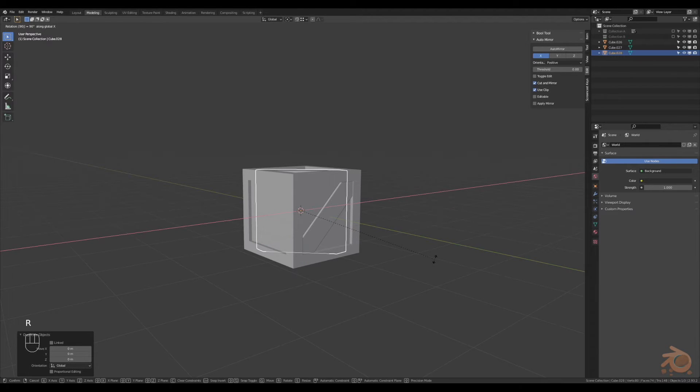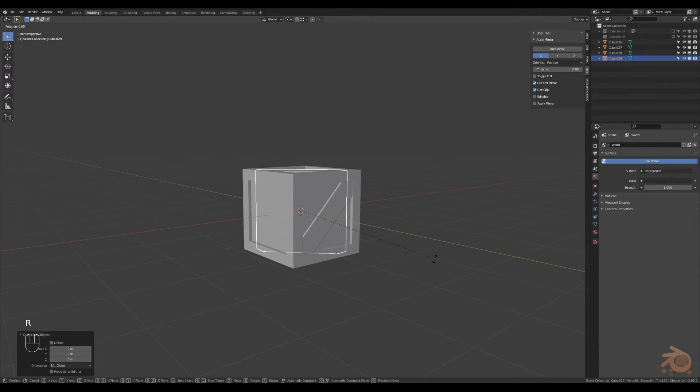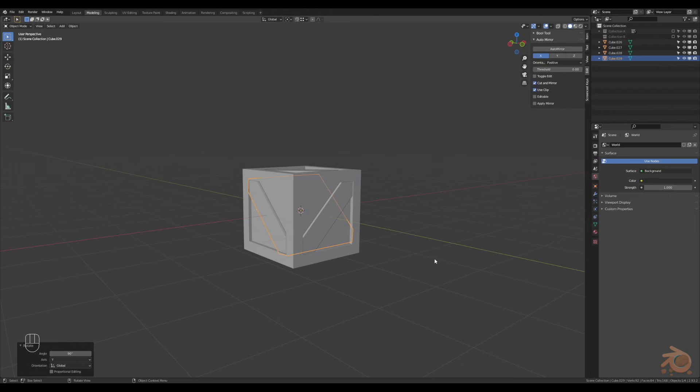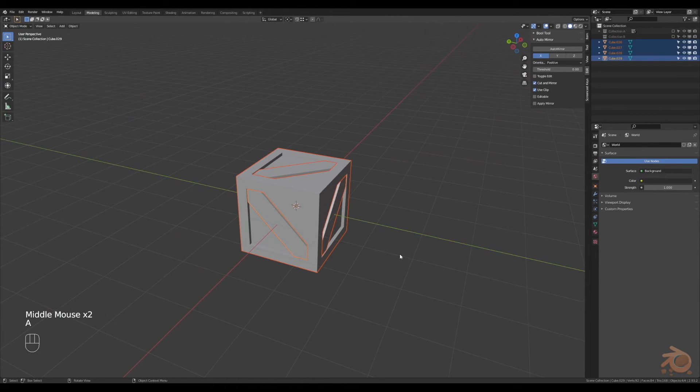Next, duplicate, rotate, again, duplicate, rotate again, there we go. All three sides done.